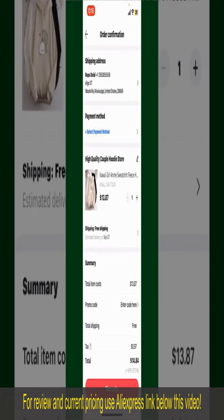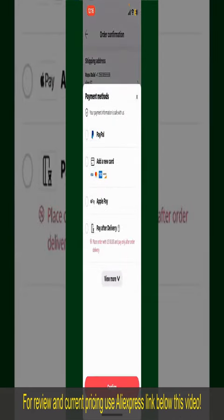Tap on Select Payment Method and choose your desired payment method. You can select PayPal, add a new credit or debit card, select Apple Pay, or simply pay for the product after delivery.